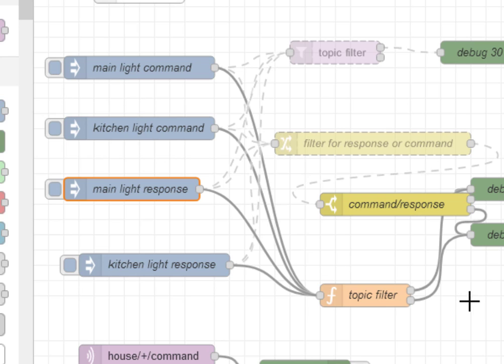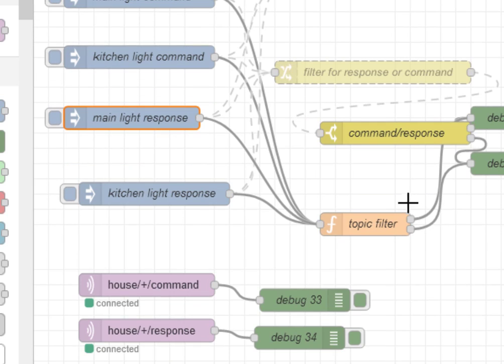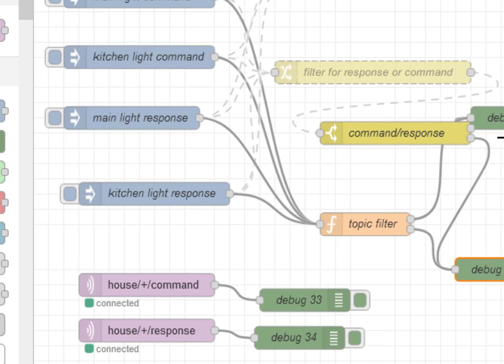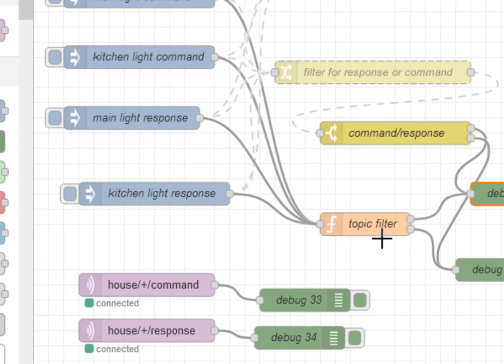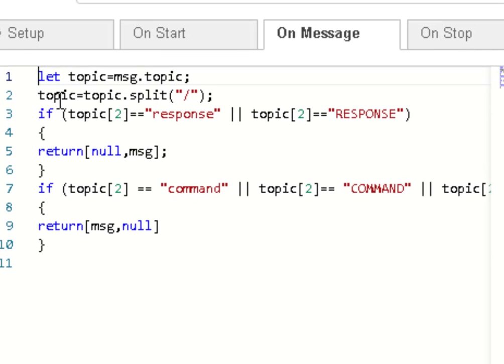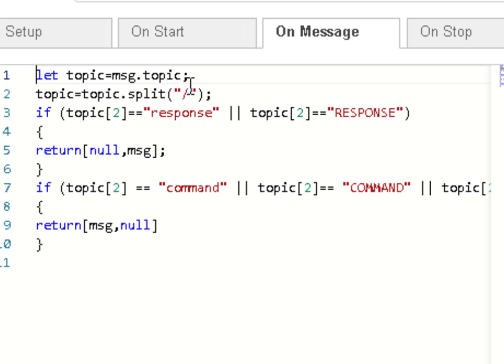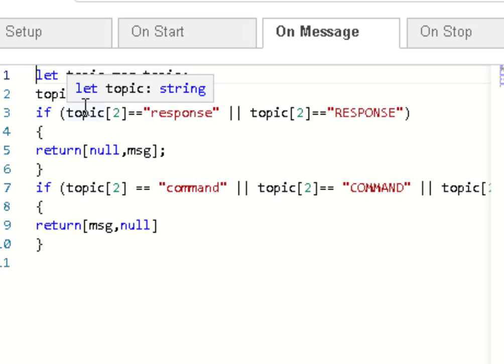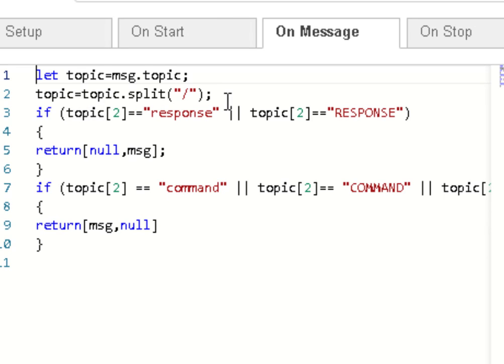Now the first one is using the function node. And this is the function node example here. And what we do, the first thing we do is we split the topic using the split function. And then we filter.